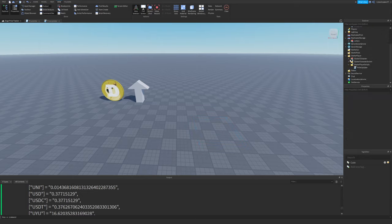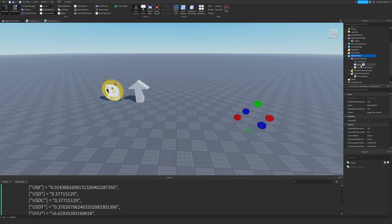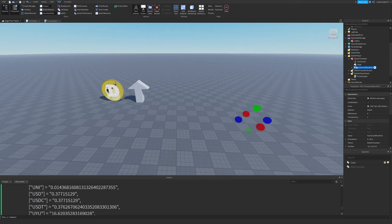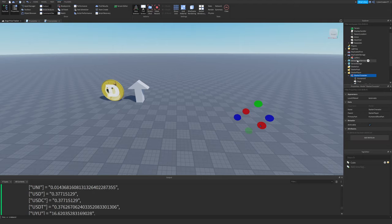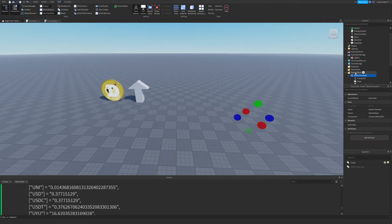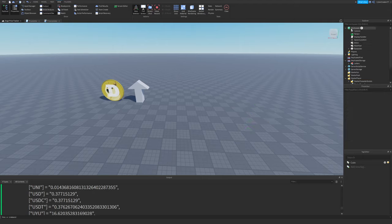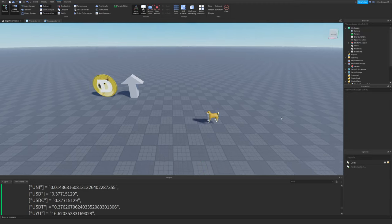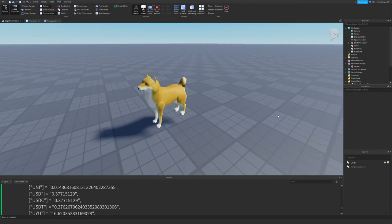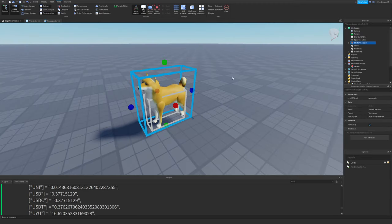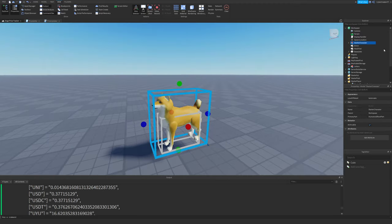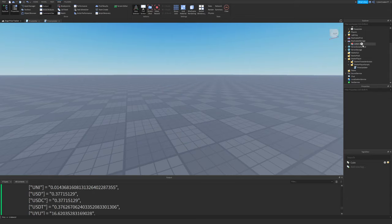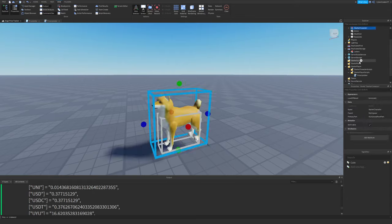And then after that, I threw that into a starter player with a model. So here is the doge mesh. I have a humanoid root part and then the starter character model and humanoid. So if I actually throw this in the workspace, you can see what it looks like. That's all it is. Just a simple character that I made. Nothing too crazy. Doesn't look that great, honestly, but I thought it'd be kind of funny to add.